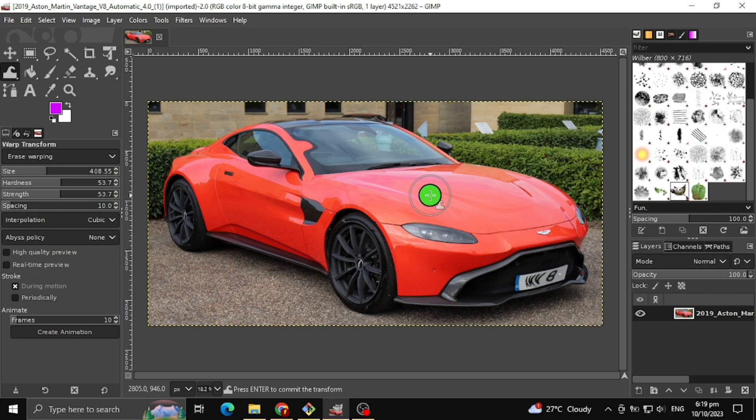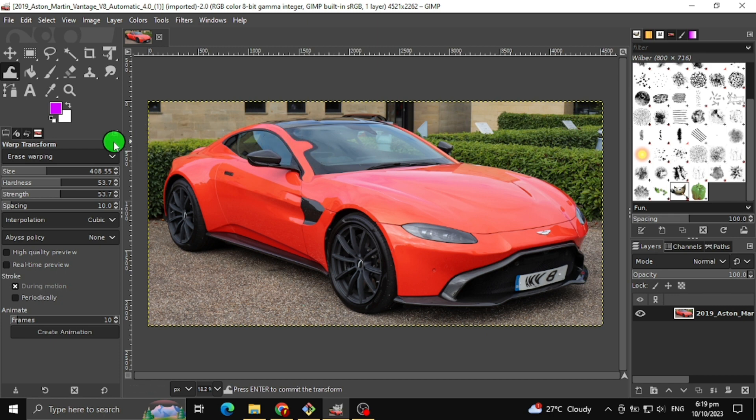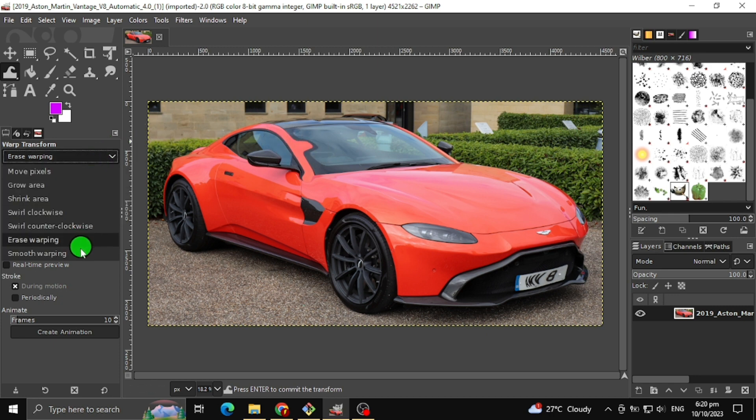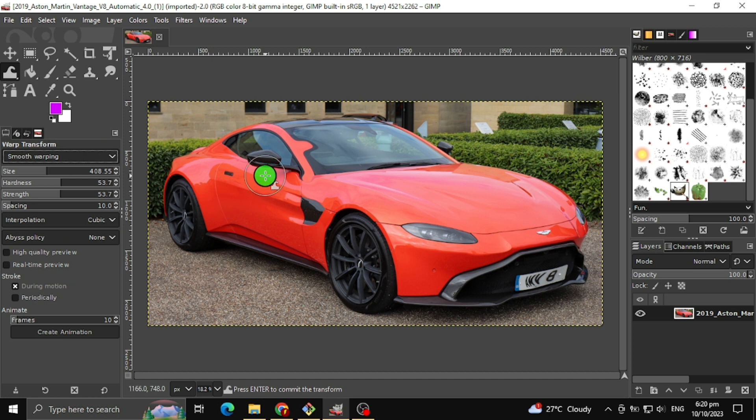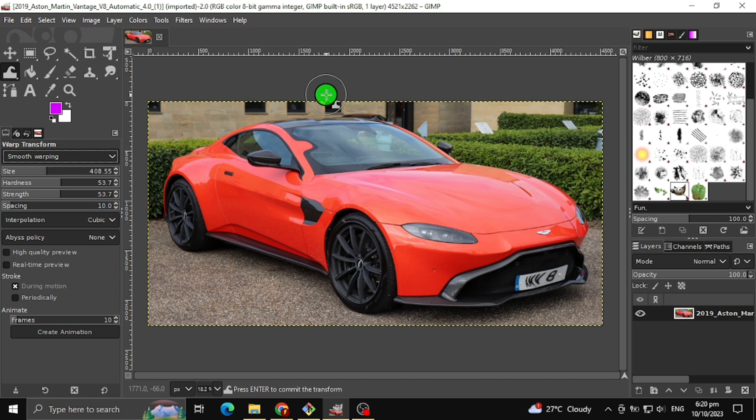The next warp transform tool I will teach you is the smooth warping. This one is the same as erase warping functionality, but the difference here is that smooth warping helps smooth the warping you created with less severe. And erase warping is not smooth, therefore it's hard to maintain the desired smooth you like.